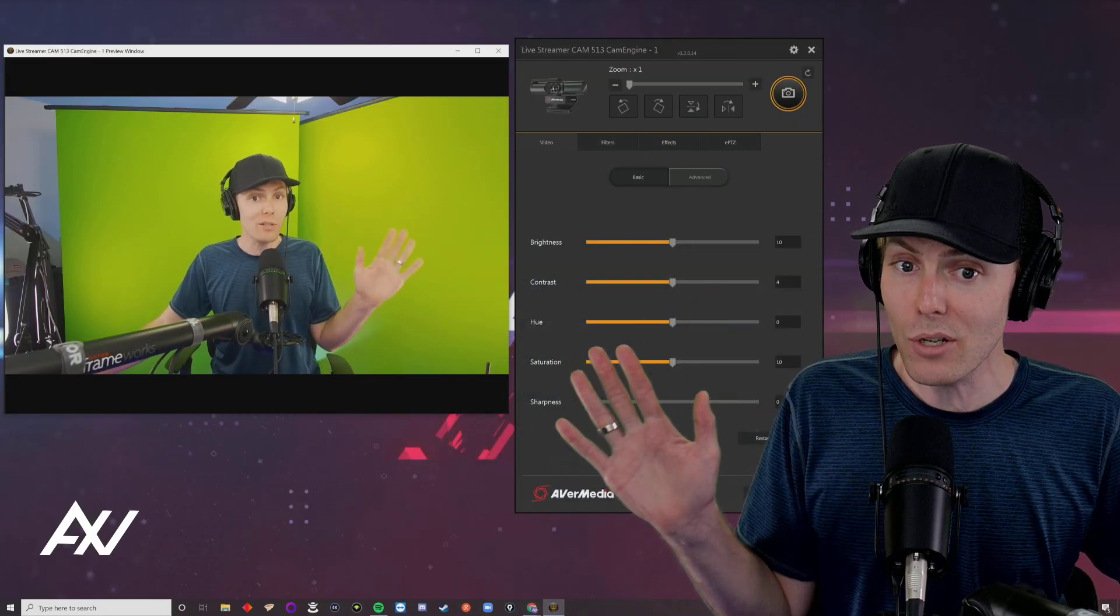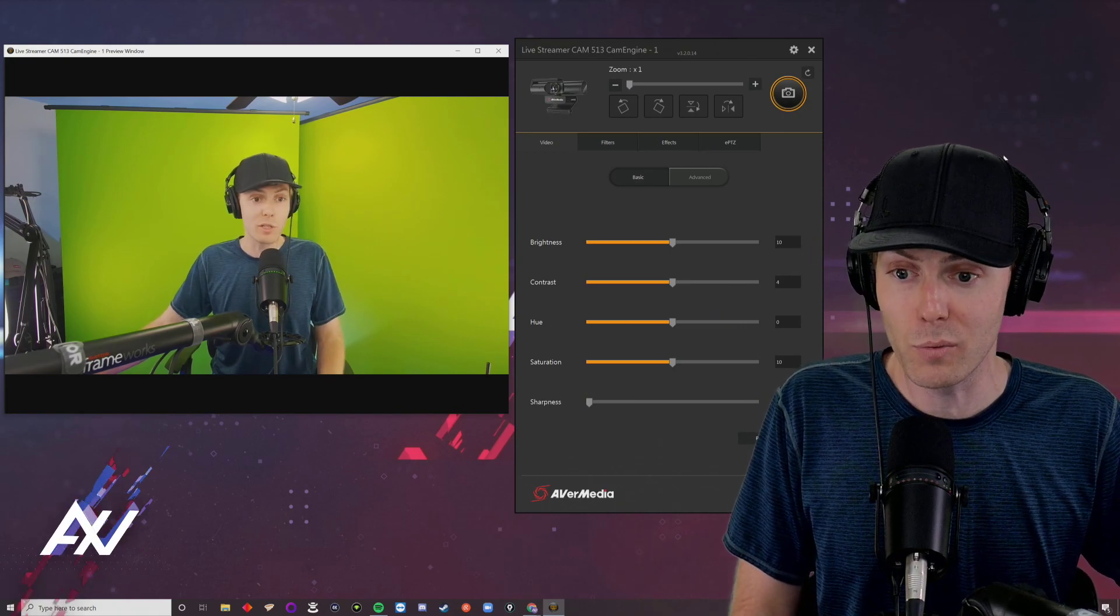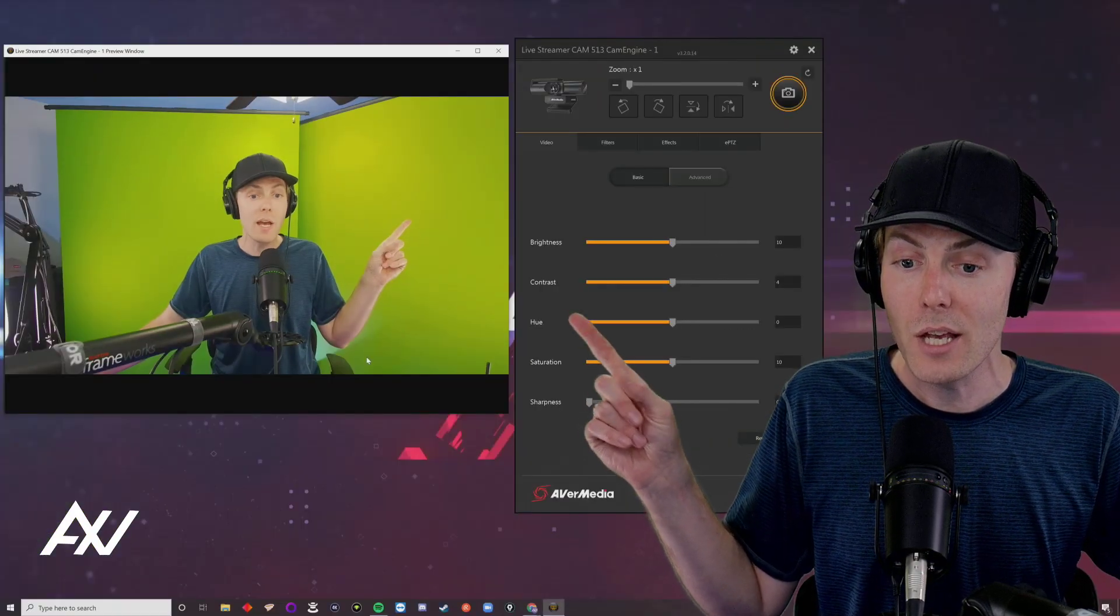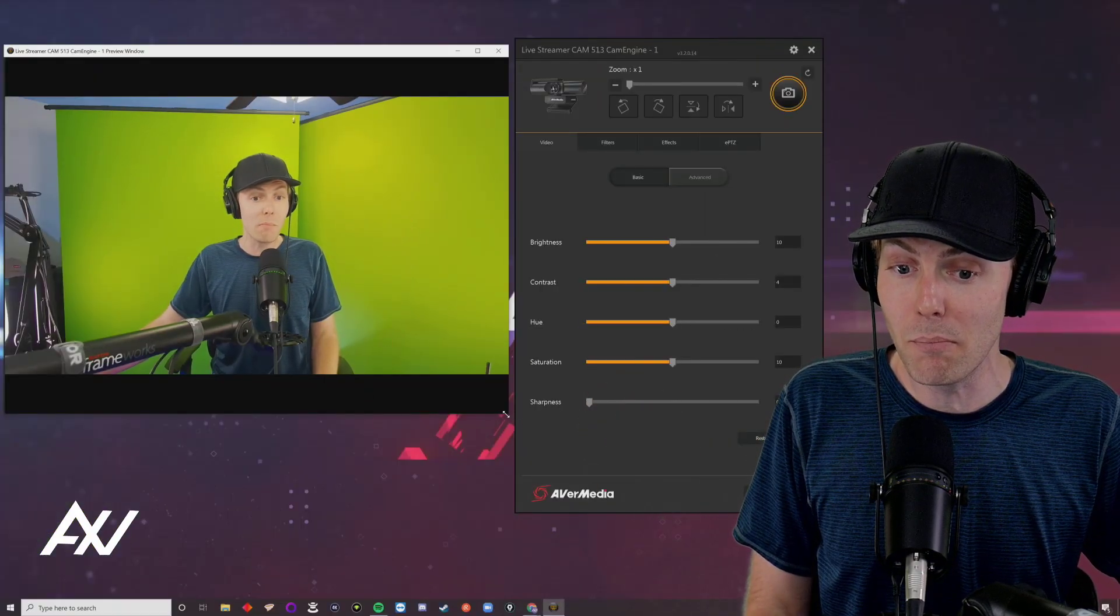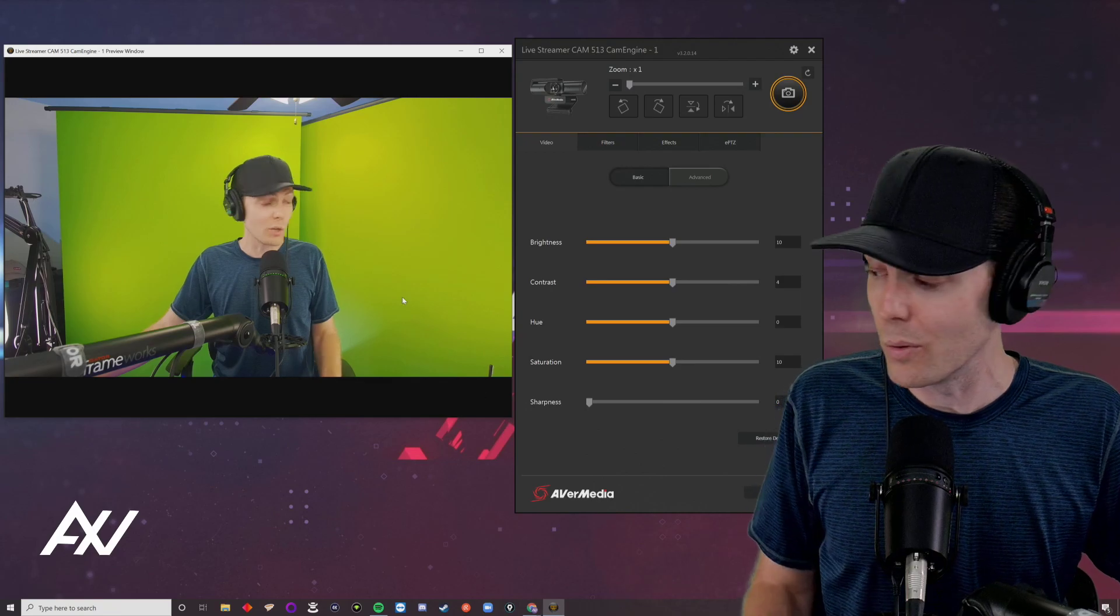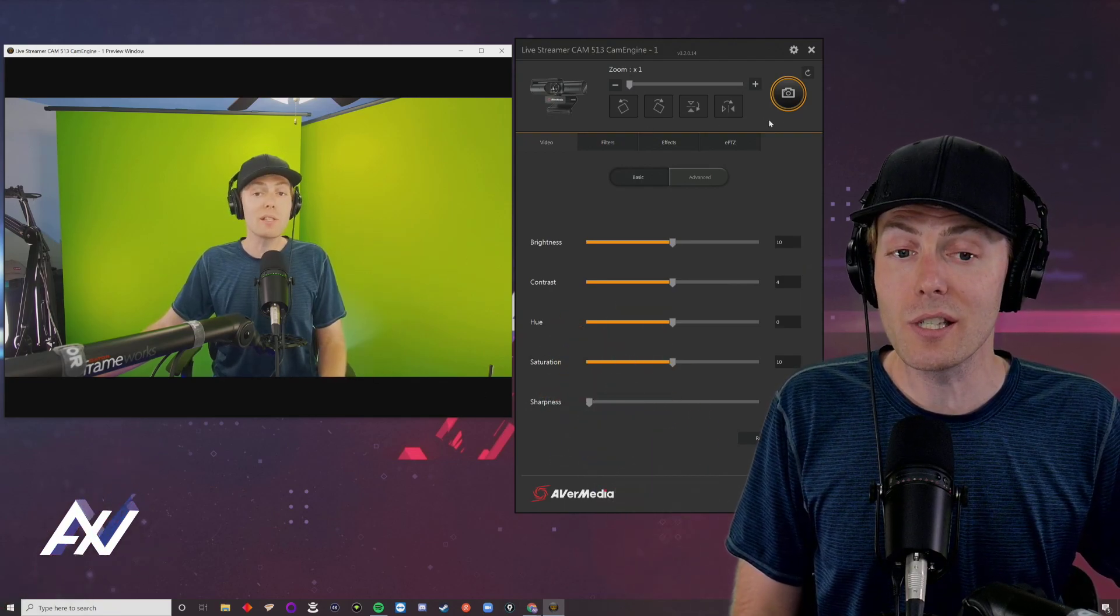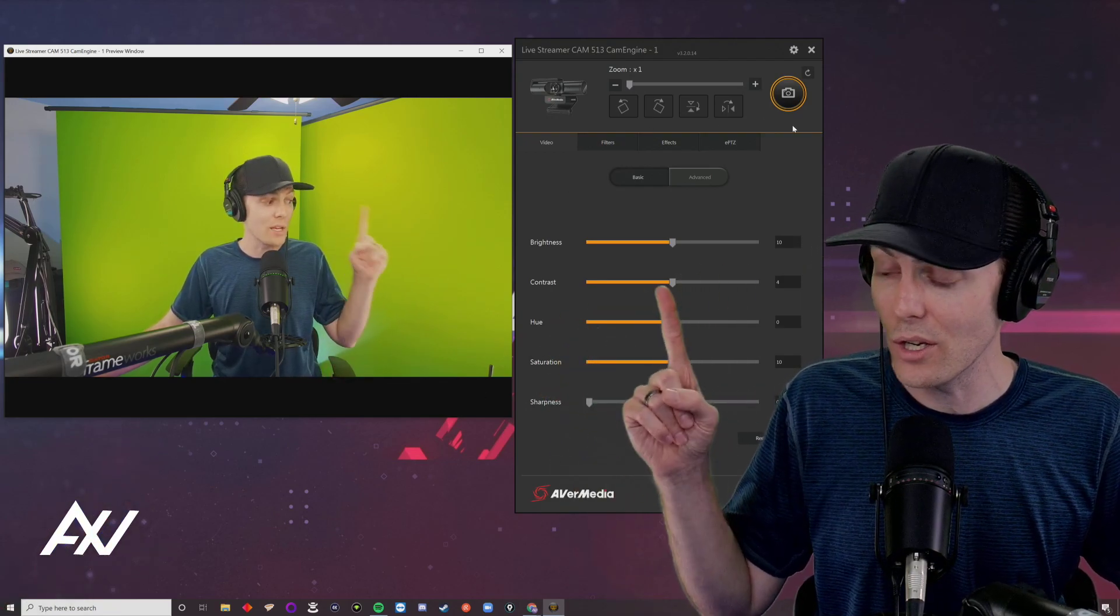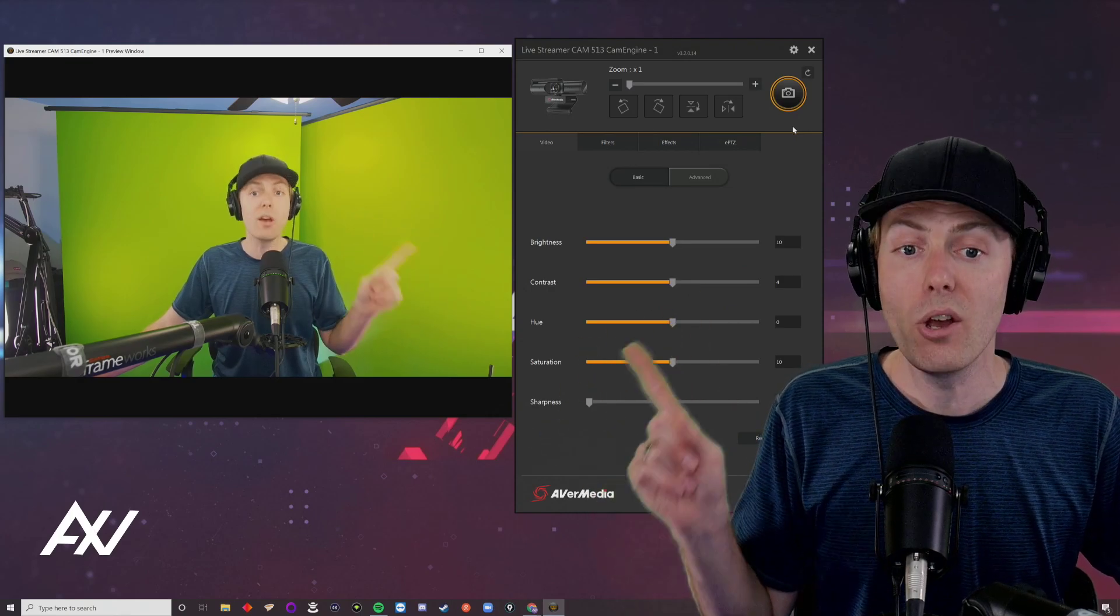When you open the CamEngine software, there's a scalable preview window where you can see the image in real time. I recommend making it bigger to work with your image. You'll see all your settings in the settings section.